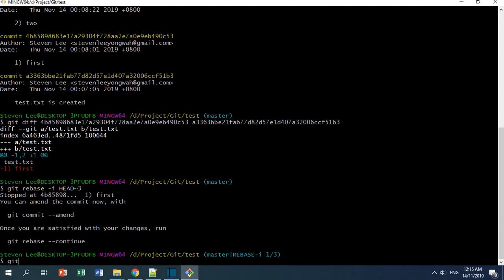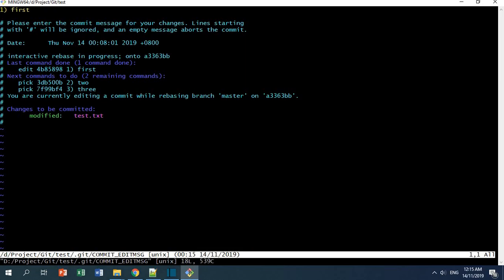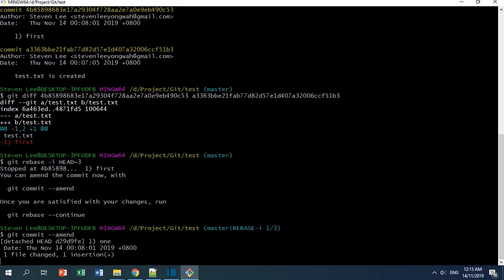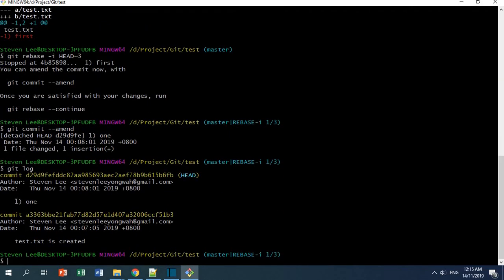Right now I'm going to change the message first with git commit --amend. I press Enter, and it asks me to modify the commit message. I'm going to change it to 'one', then press Escape and colon wq to exit. If you do git log, you can see that previously it was 'first' and now it's changed to 'one'.